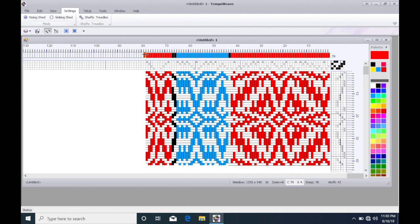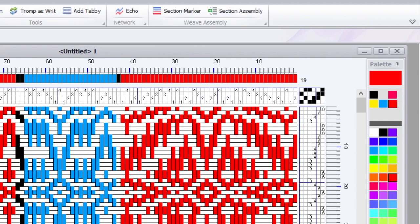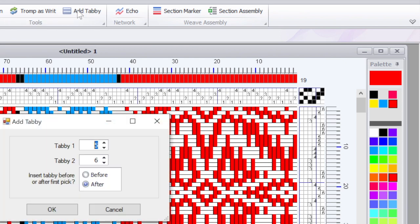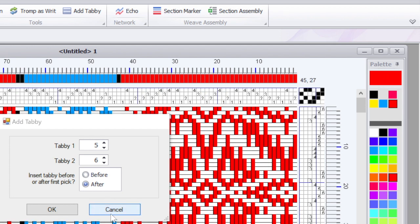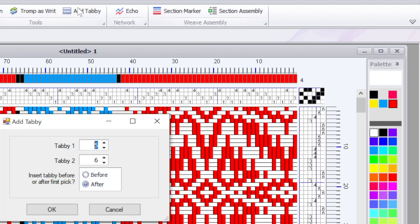Remember that we've got our pattern treadles there but we don't have the tabby treadles, so we need to add those. If we go to tools there's an Add Tabby. And before I do this I want to show you something. You see the color here up on the palette? That's my current color. If I click Add Tabby right now it's going to add red tabby treadles and I'm not sure I want my tabby thread to be red. Maybe I do, but let's make it white.